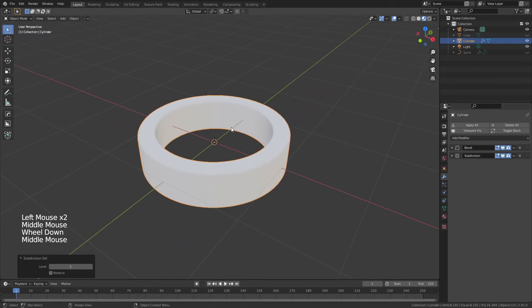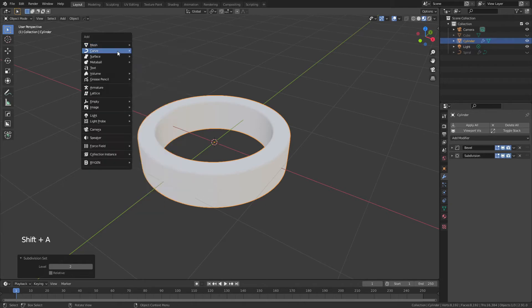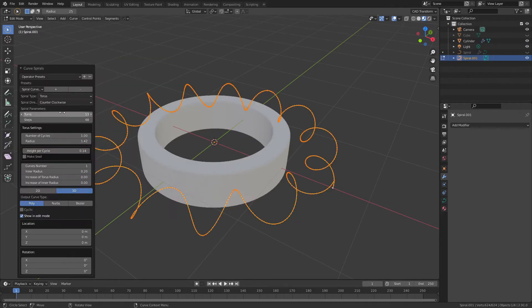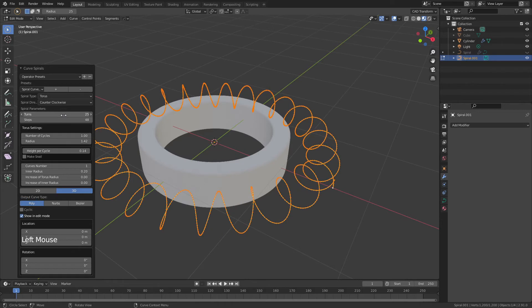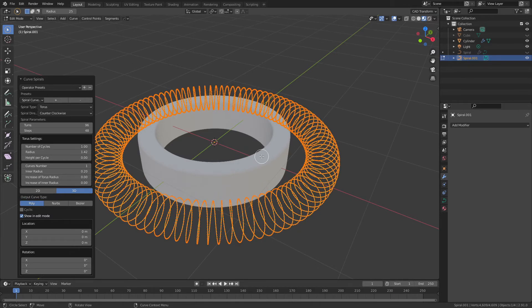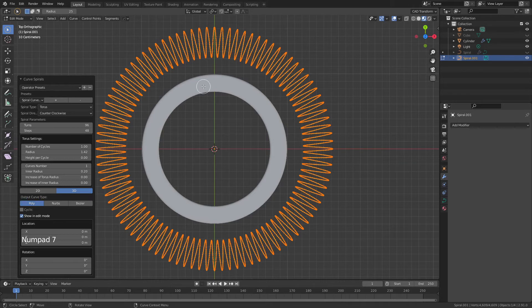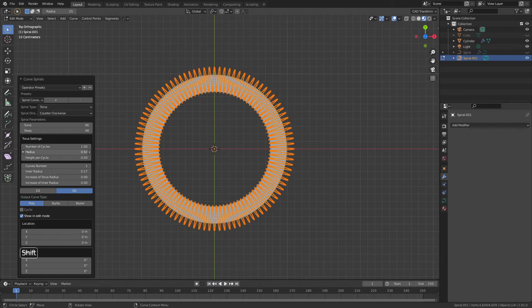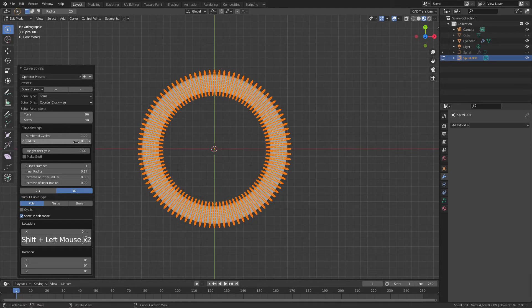This time we'll use a Torus spiral instead of Archimedean. Go Shift+A > Curves > Curve Spirals > Torus Spiral. Increase the number of turns to control how tight the winding is. Set Height Per Cycle to zero. Hit 7 for top view and adjust the inner radius and outer radius so the spiral sits around the cylinder form.